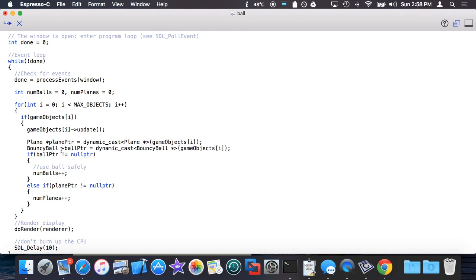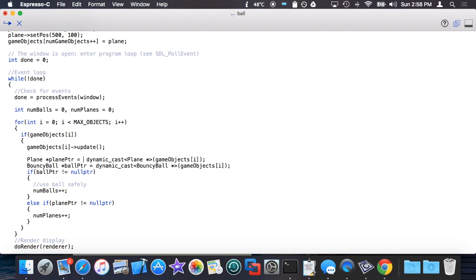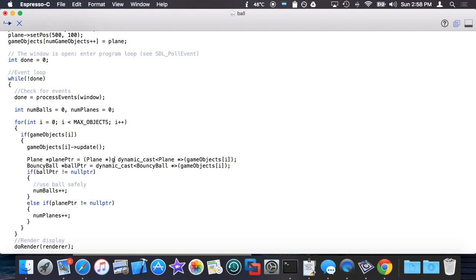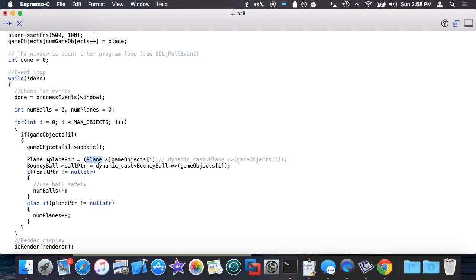The idea here is if I just tried to manually cast this by doing the old-fashioned cast, this would be considered unsafe because I'm just casting it and essentially asserting or assuming that it is of type plane, which you can do if you know that's the case.